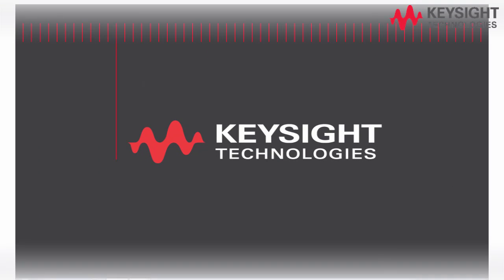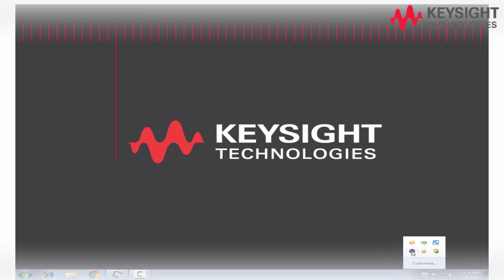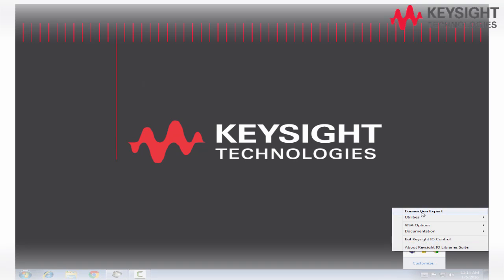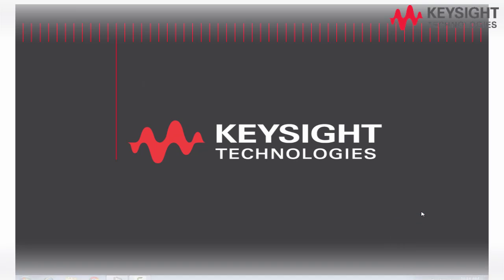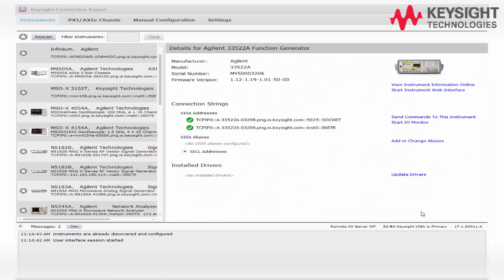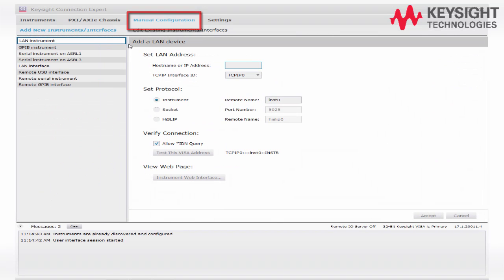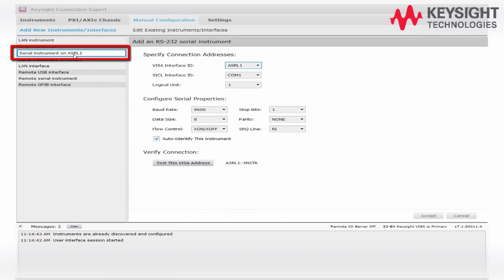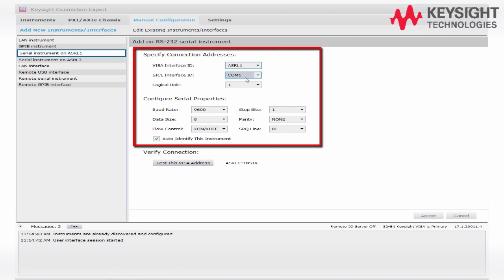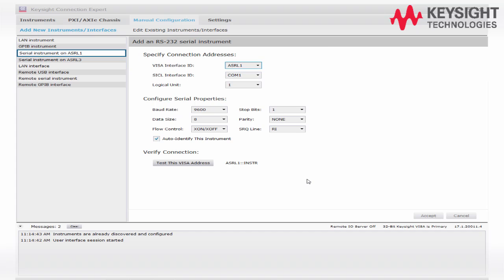Next, let's go for the Keysight library setting. Open the Keysight library setting, click on the Manual Configuration tab and select the serial port. Make sure all the parameters setting are the same as 34970A. Then click on the Accept button.